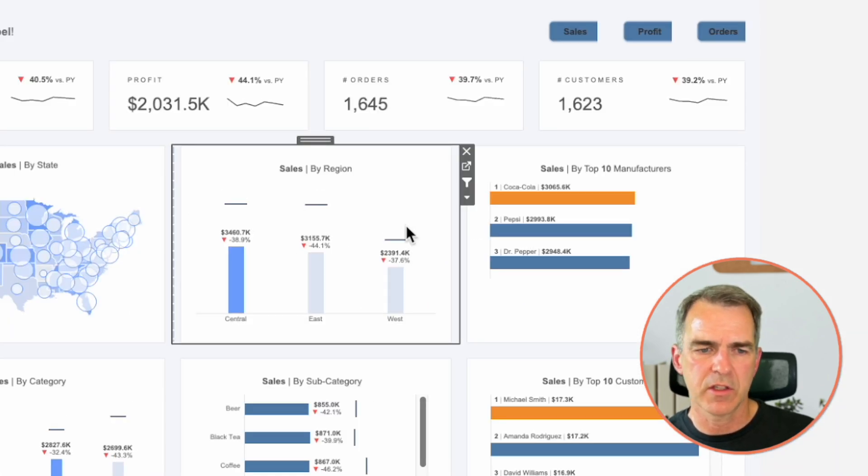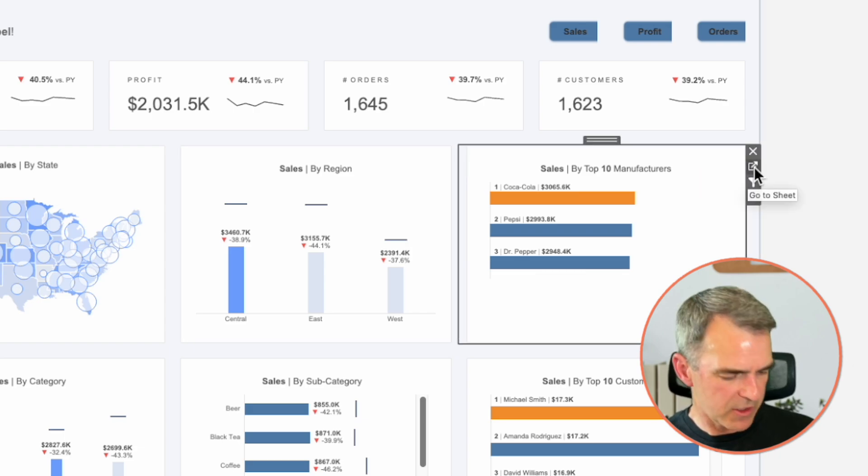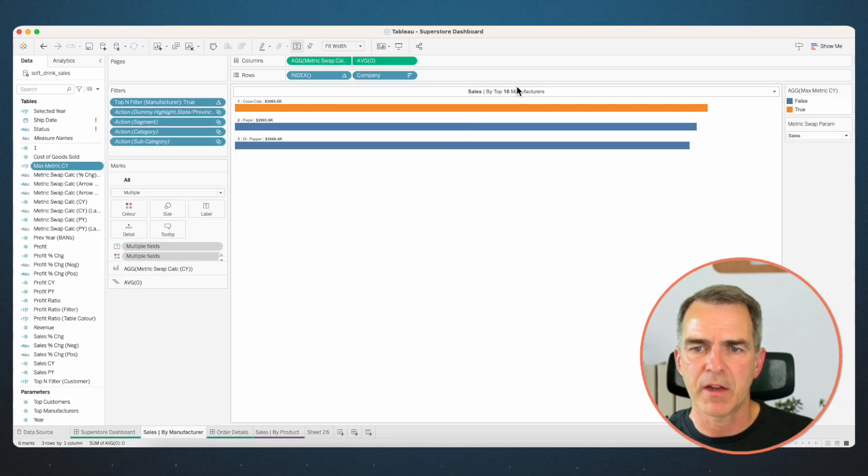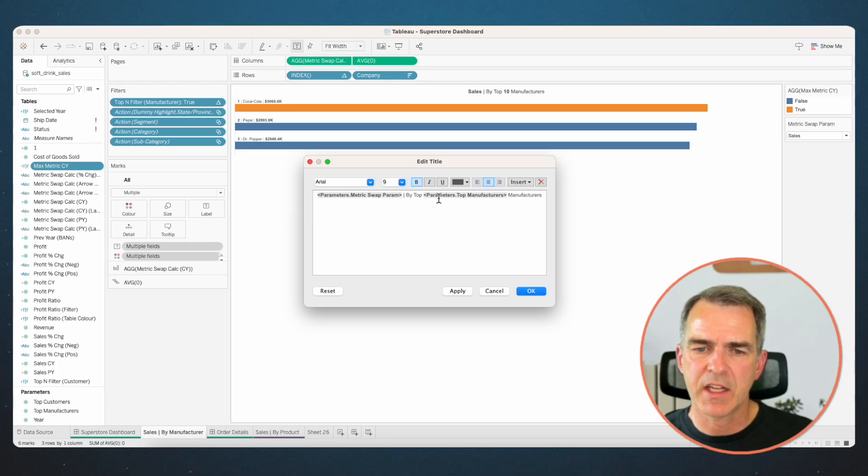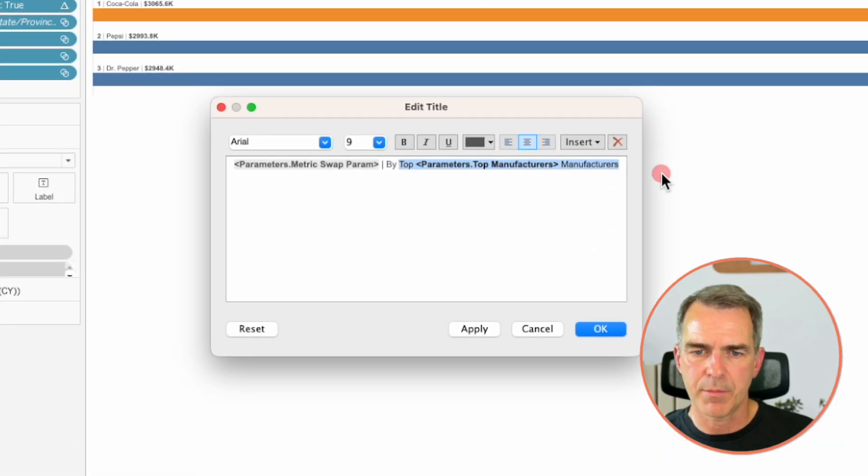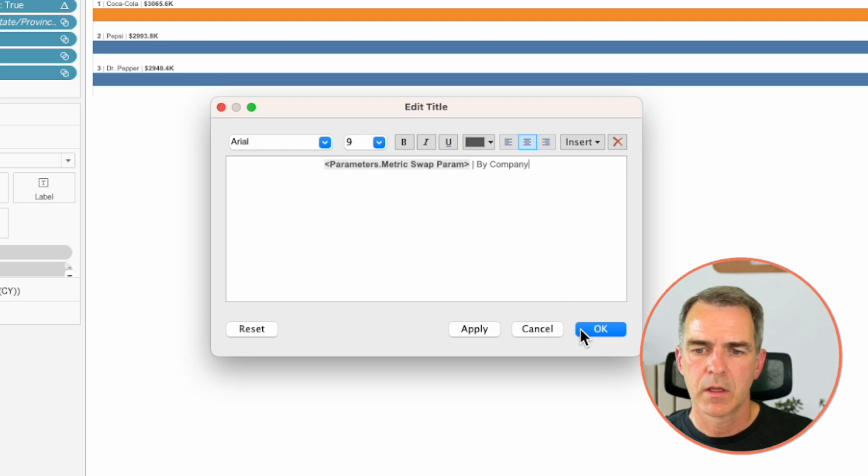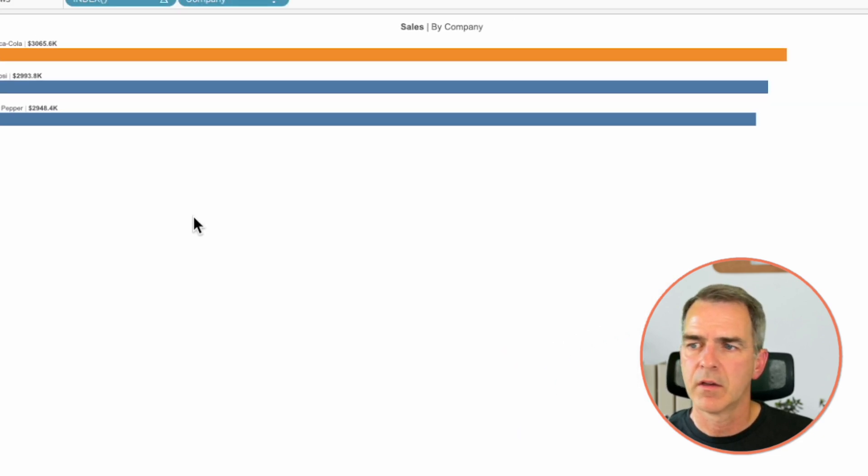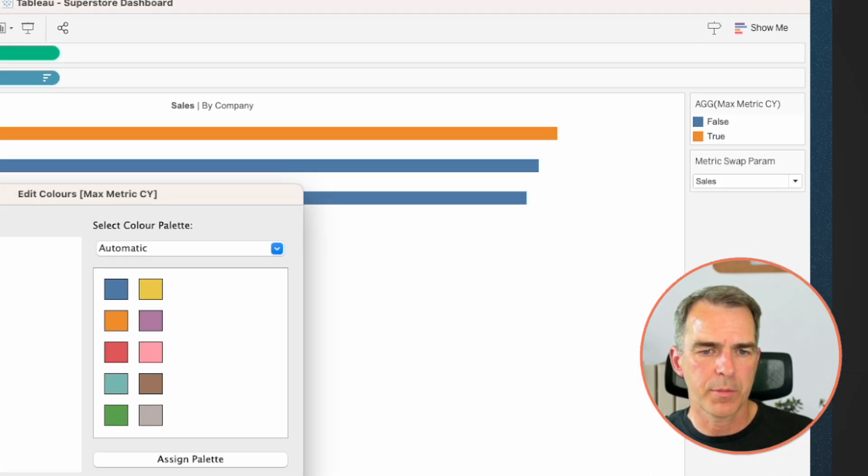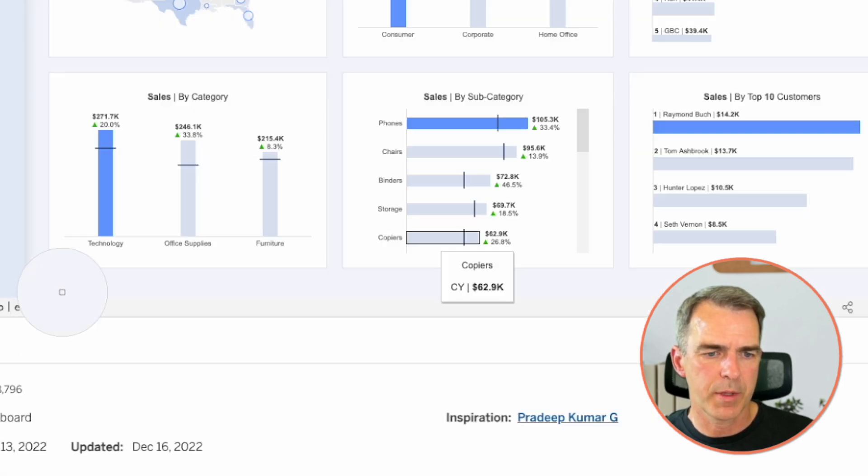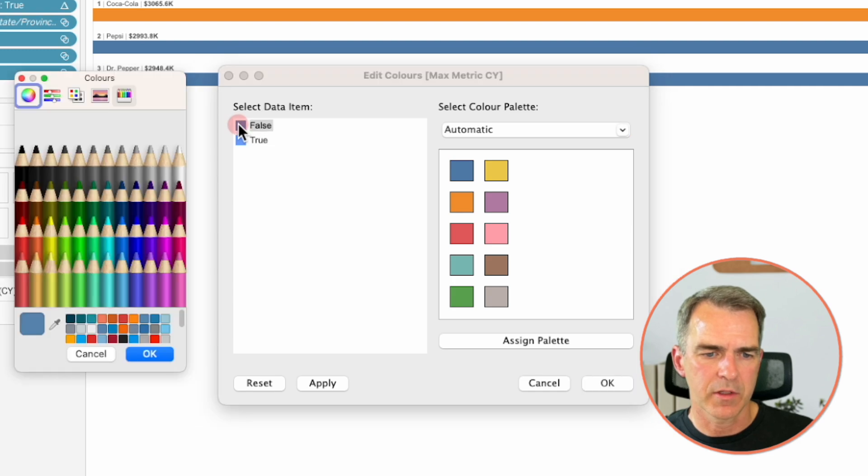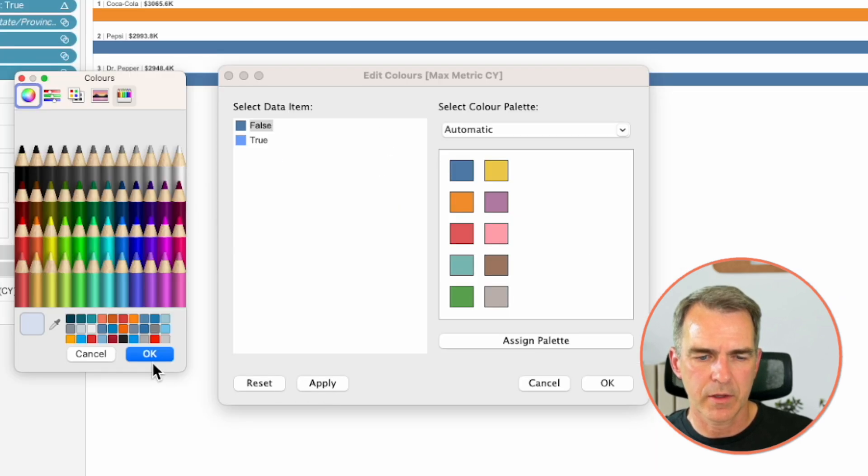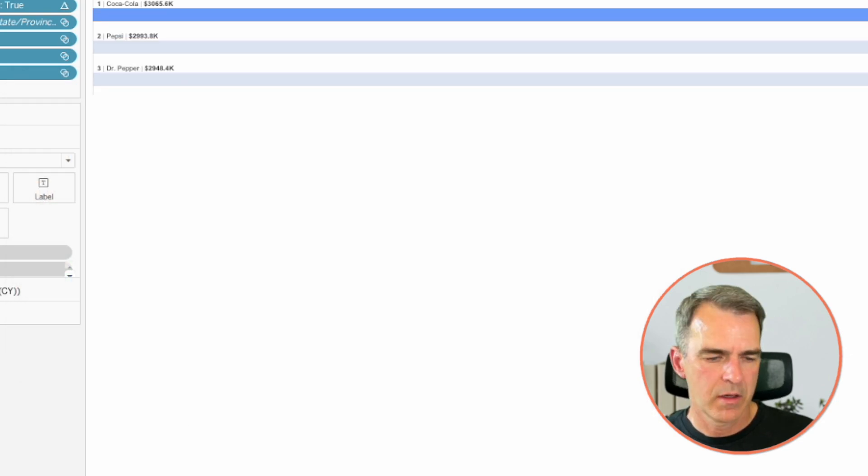All right. So the sales by region looks good. Let's go to sales by manufacturers. Now manufacturer we swapped out for company. But we don't have 10 companies. So I'm just going to call this sales by company. Click on OK. We again need to change the colors. Double click on the color palette. Double click on true and the color picker and then the blue. Click on OK. Double click on the false. And repeat the same process. Click on OK. And then OK again.